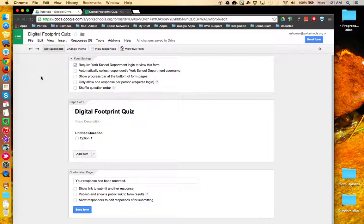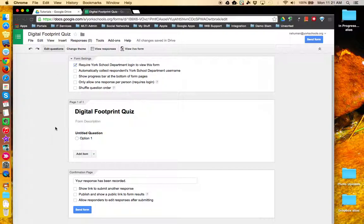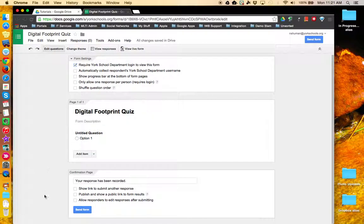What I call the beginning, or the form settings, the middle, the actual content of your form, and the ending, called the confirmation page.